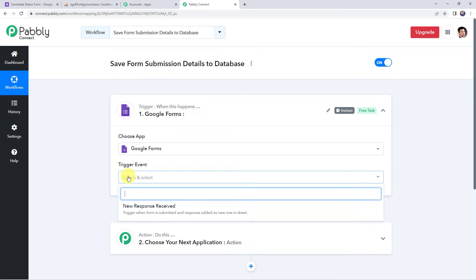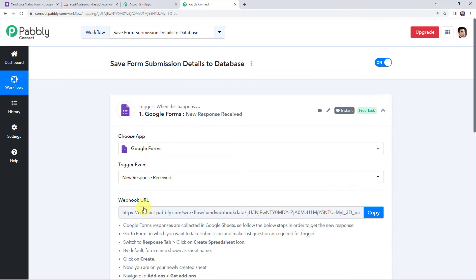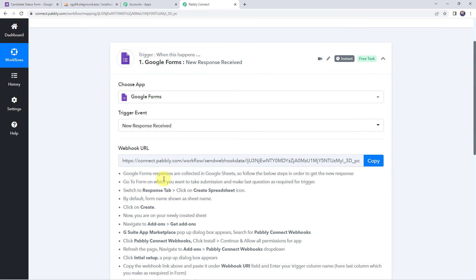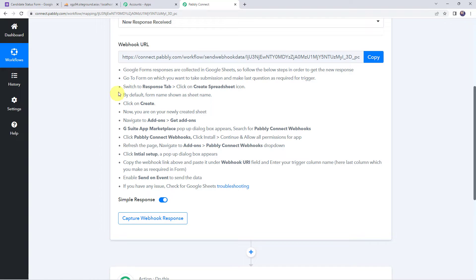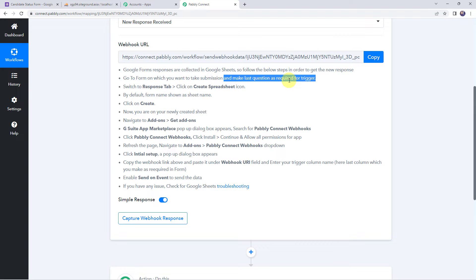Now here we have to select the trigger event as 'new response received.' Here we can see a webhook URL and some instructions. Let us read the instructions: Google Form responses are collected in Google Sheets, so follow the below steps in order to get the new response. Go to the form on which you want to take the submission and make the last question required for the trigger.